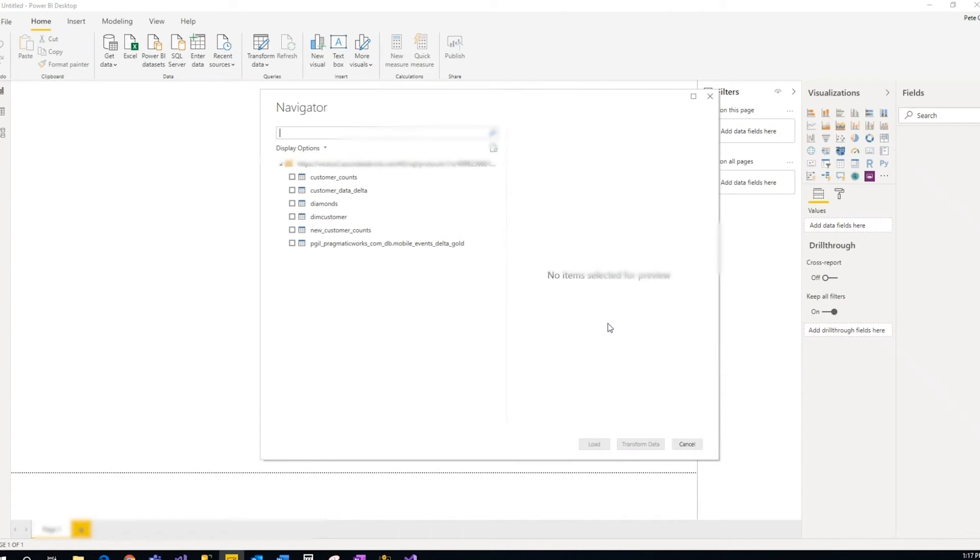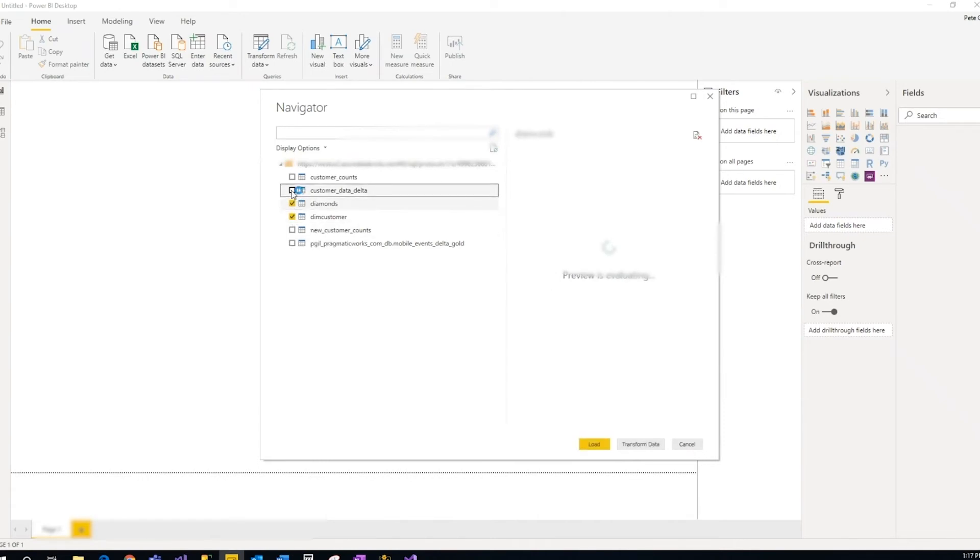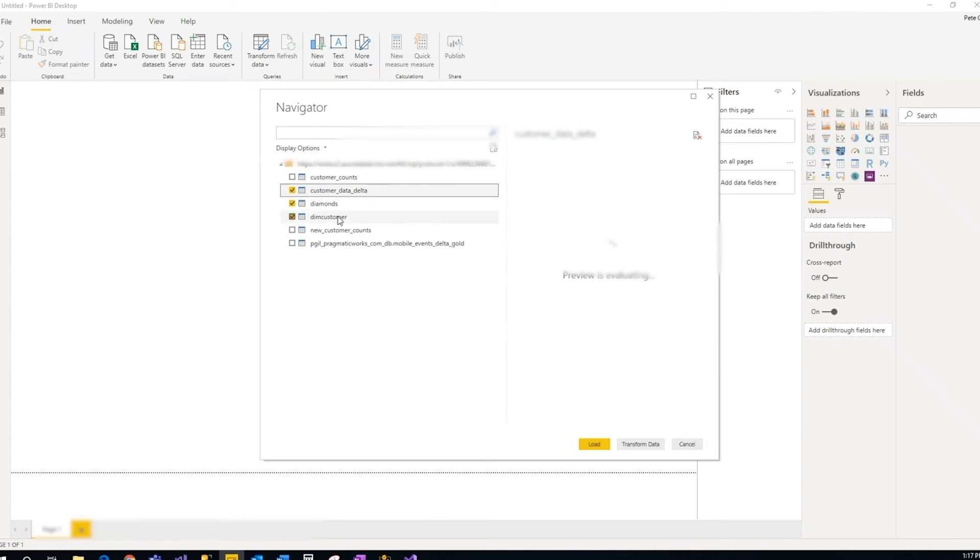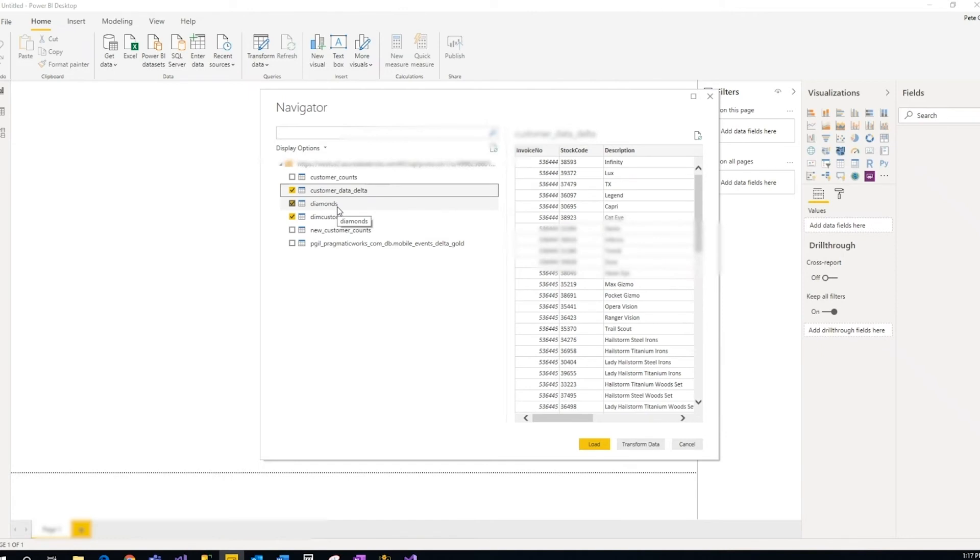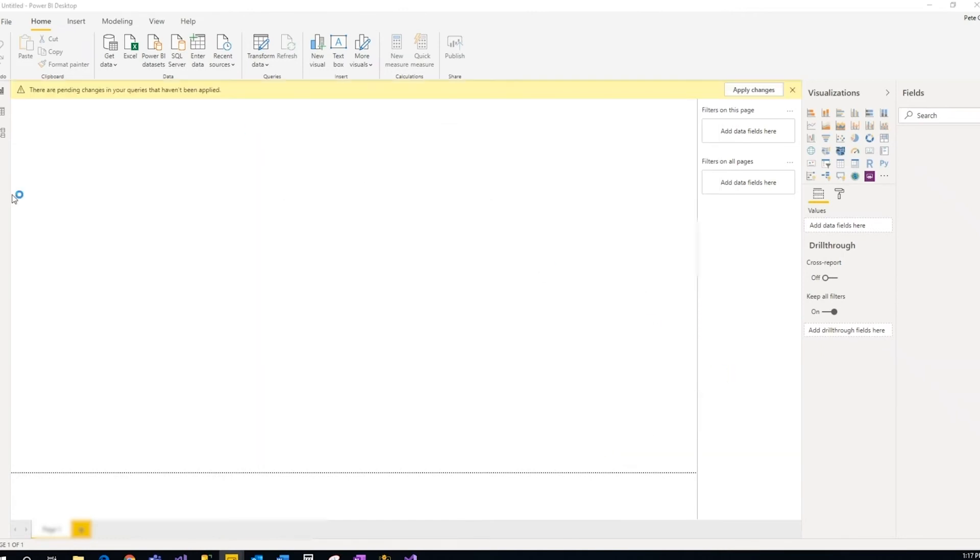So now it should pop up a lot of the data sets that you want. So here, I'm just going to click these three: my delta lake table that I created, and then I have just two random tables that I created from blob storage and just a simple CSV import.